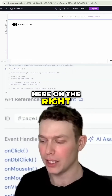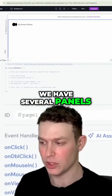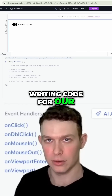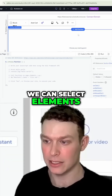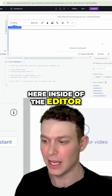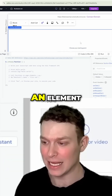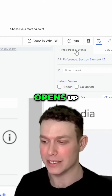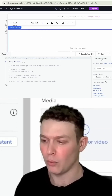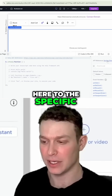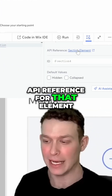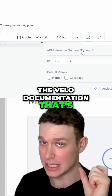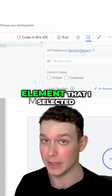Here on the right, we have several panels which assist us with writing code for our site. We can select elements inside of the editor, and whenever we select an element, you can see that we have this properties and events panel that opens up. We have a link here to the specific API reference for that element, so if I click here, it will open up the Velo documentation specifically related to the element that I selected.